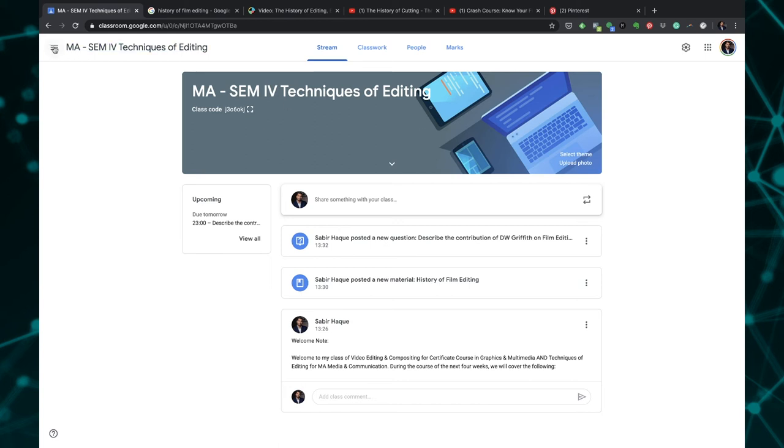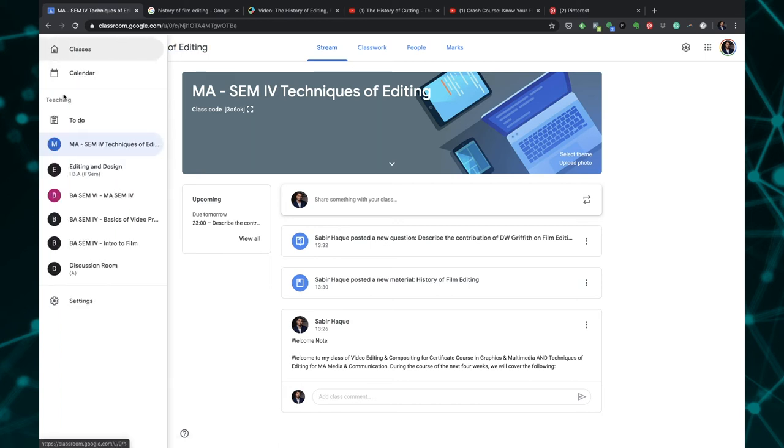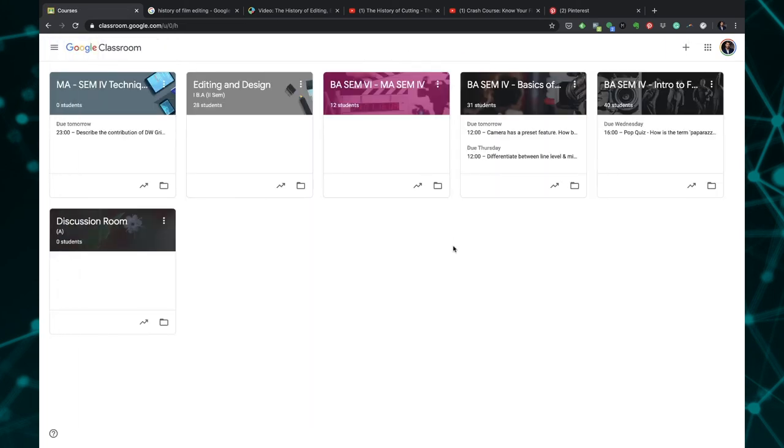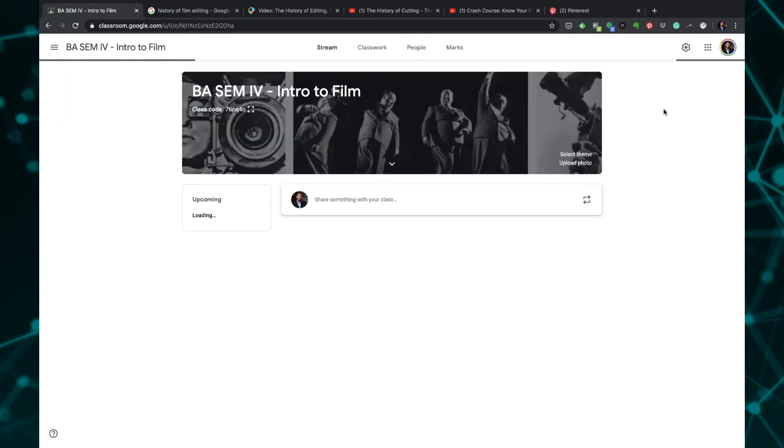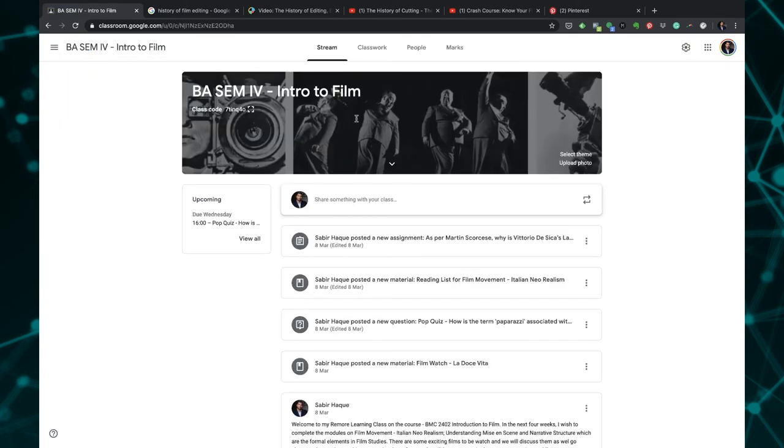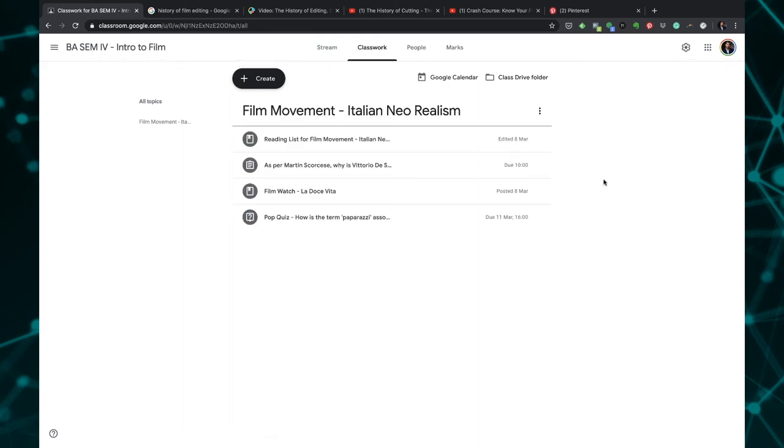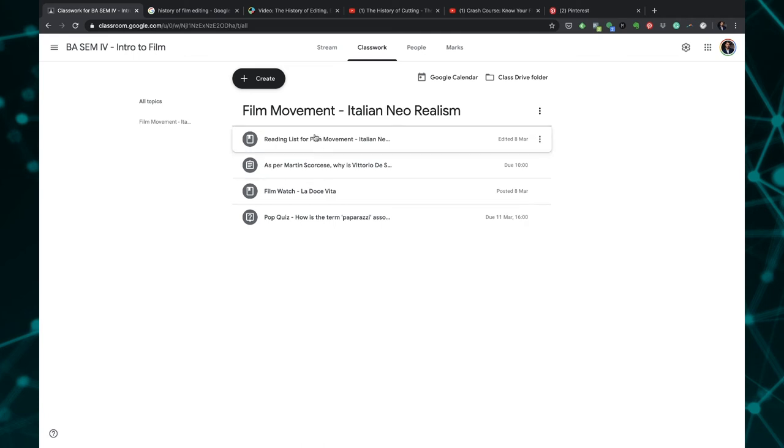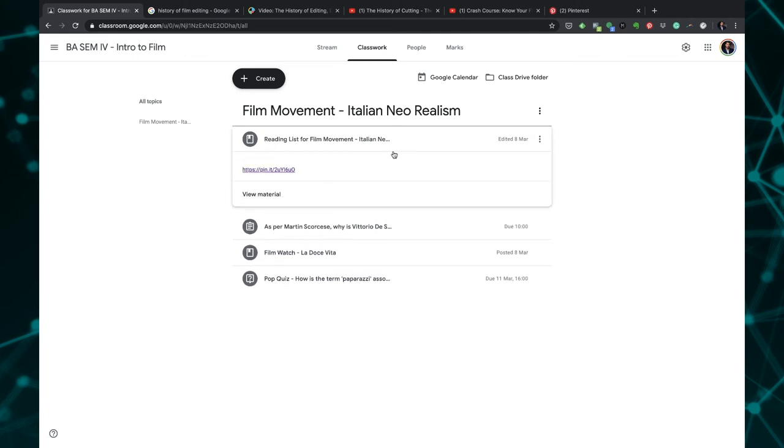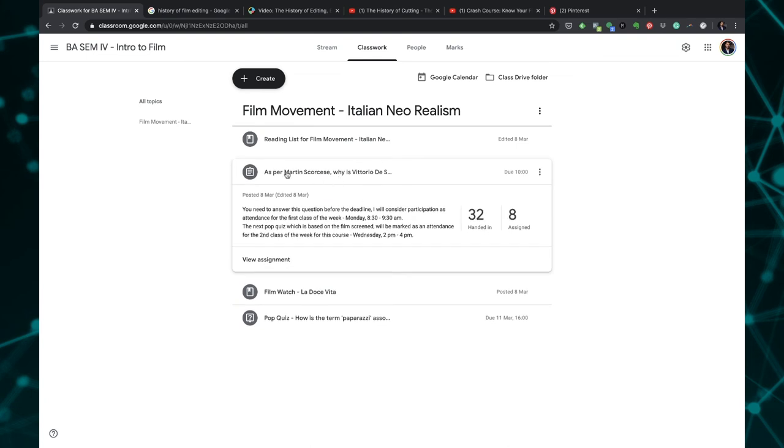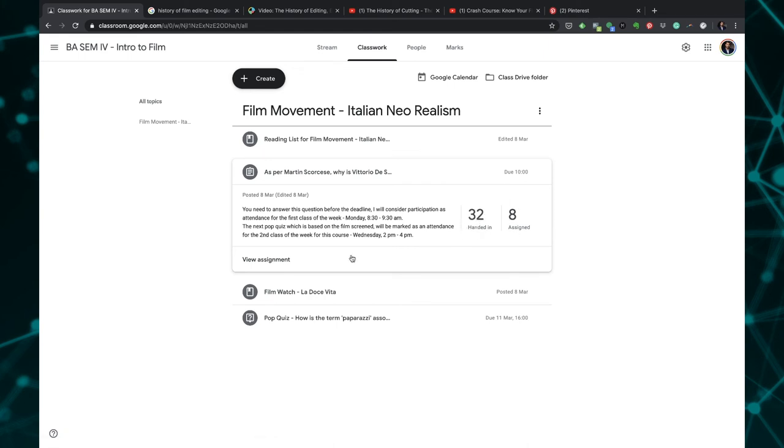That's pretty much how you can create a class and add materials and add questions and make it an interactive class with your students. Now let me show you some of my other classes. Just today I conducted a class on film. This is my class, this is the code that I have shared with my students, and this is the classwork that I have created. I have given them a reading list which is a film movement which is Italian Neorealism. I have given them a particular question which they need to answer. As you can see out of my class of 40 students, 32 have actually handed in the assignment.